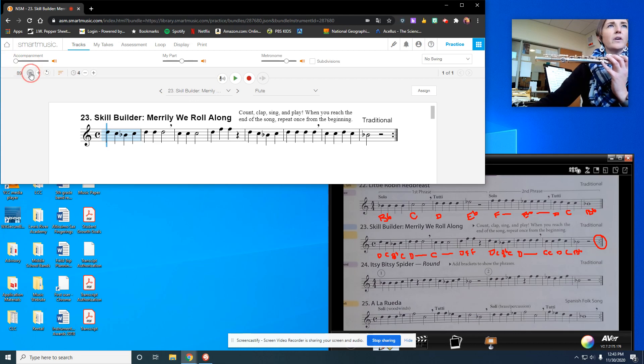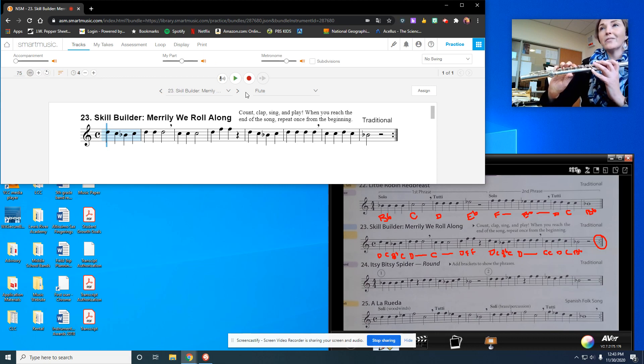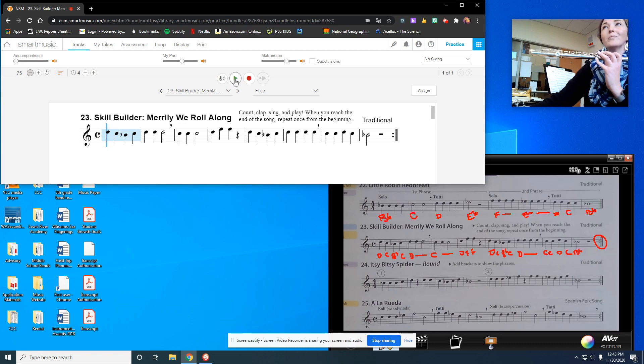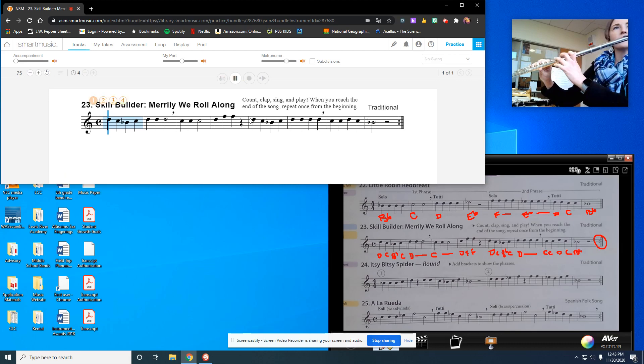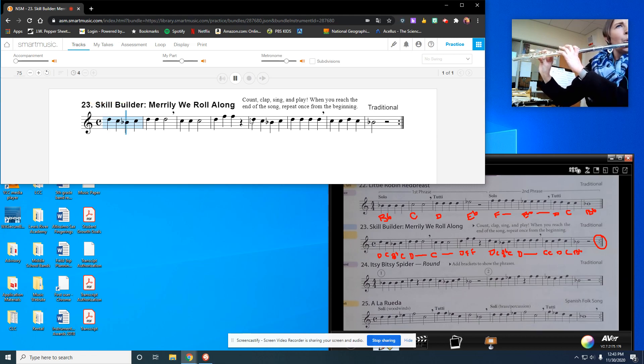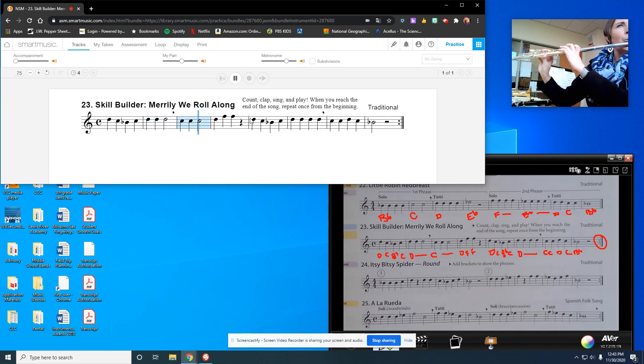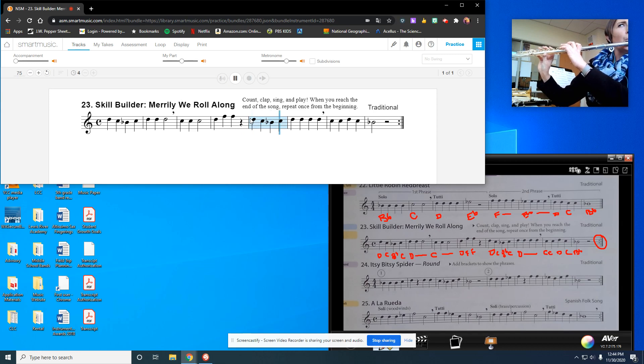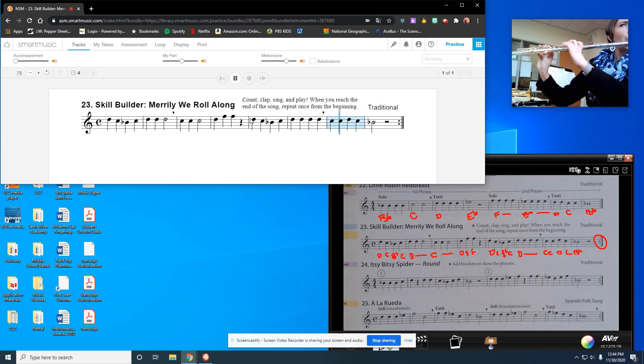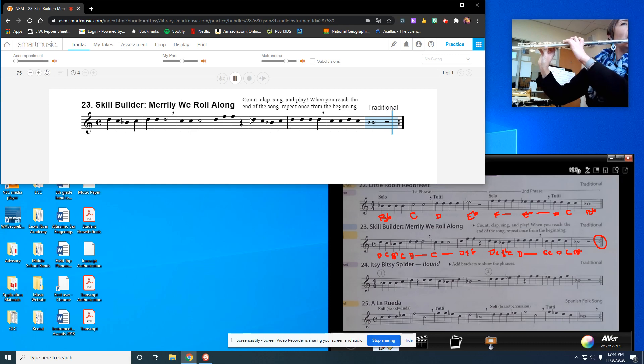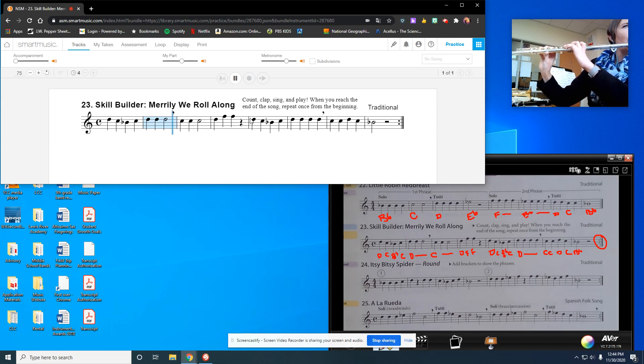Once again, we'll have the accompaniment turned down to 75 beats per minute. All right, here we go. Merrily we roll along. This is take one. Two, ready.